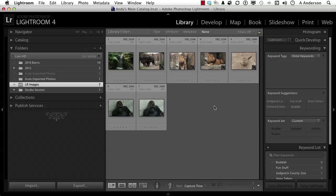In Lightroom 3 and then of course in 4, I have a friend who has one catalog with a quarter of a million images in it, and I still think he's crazy. I do have other catalogs though.